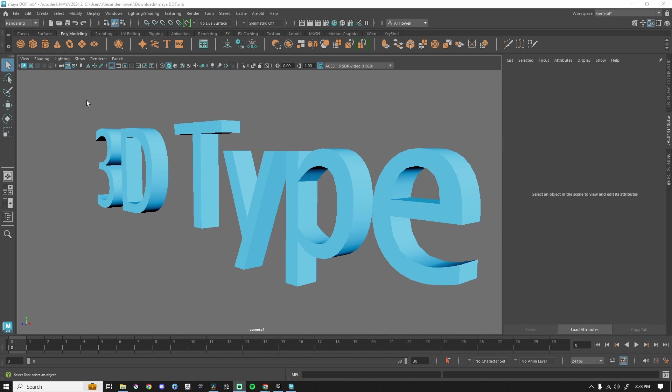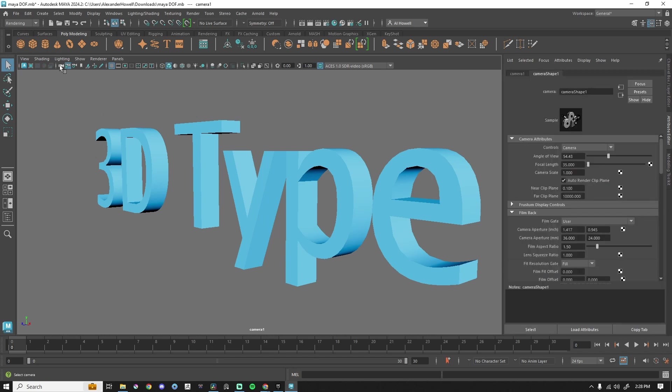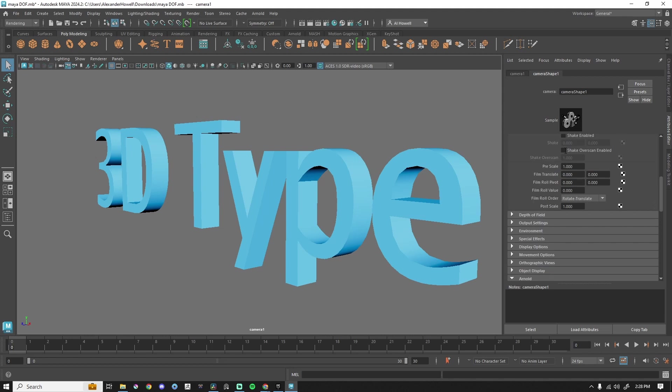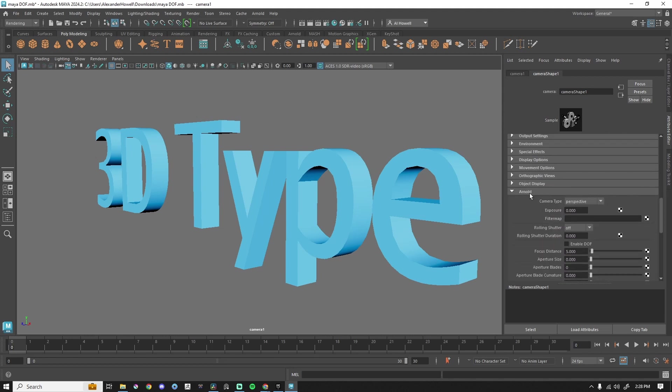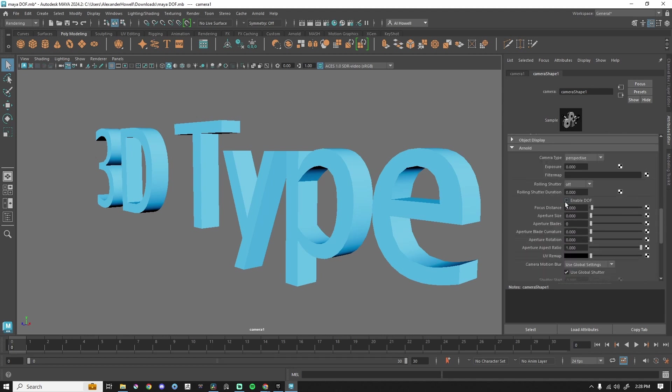To get depth of field up and running in Maya, I am going to select my camera in my attribute editor, scroll down. You're actually going to skip over depth of field and you're looking for Arnold. There you can enable DOF, which is depth of field.